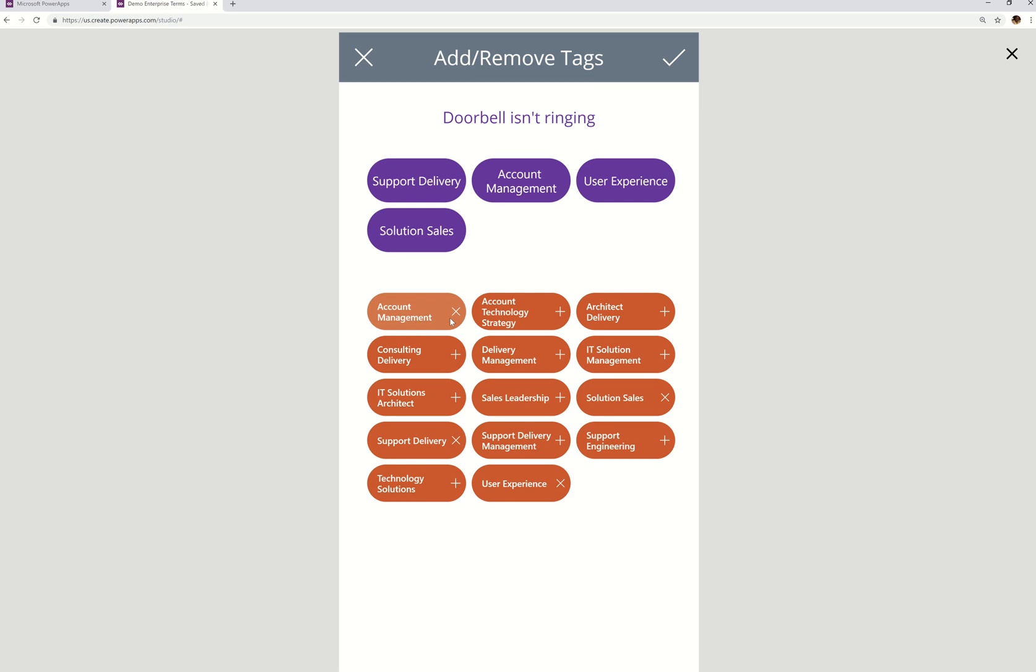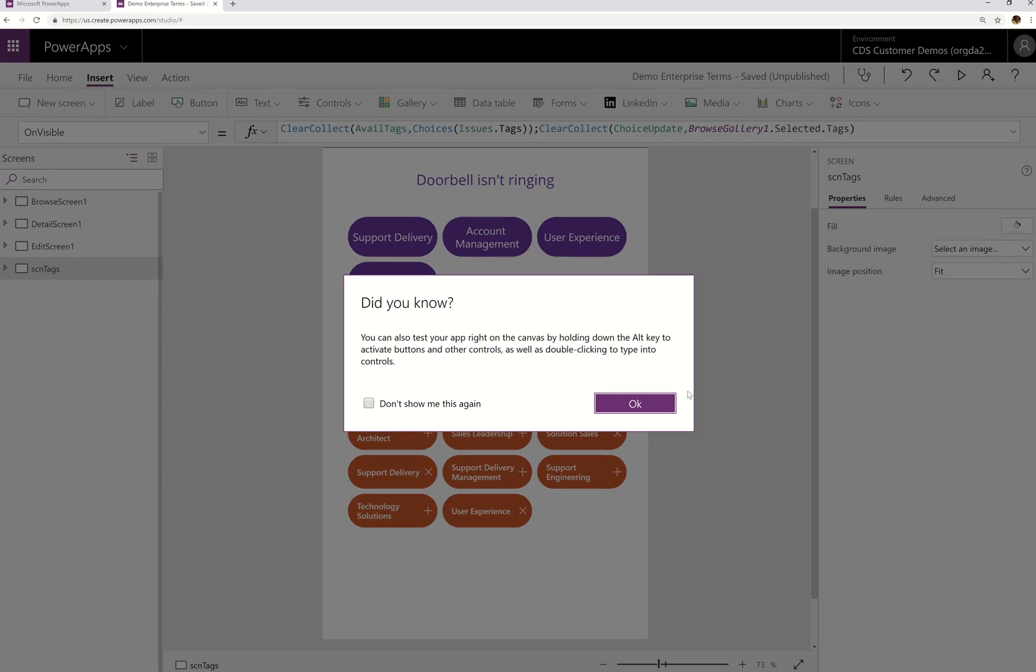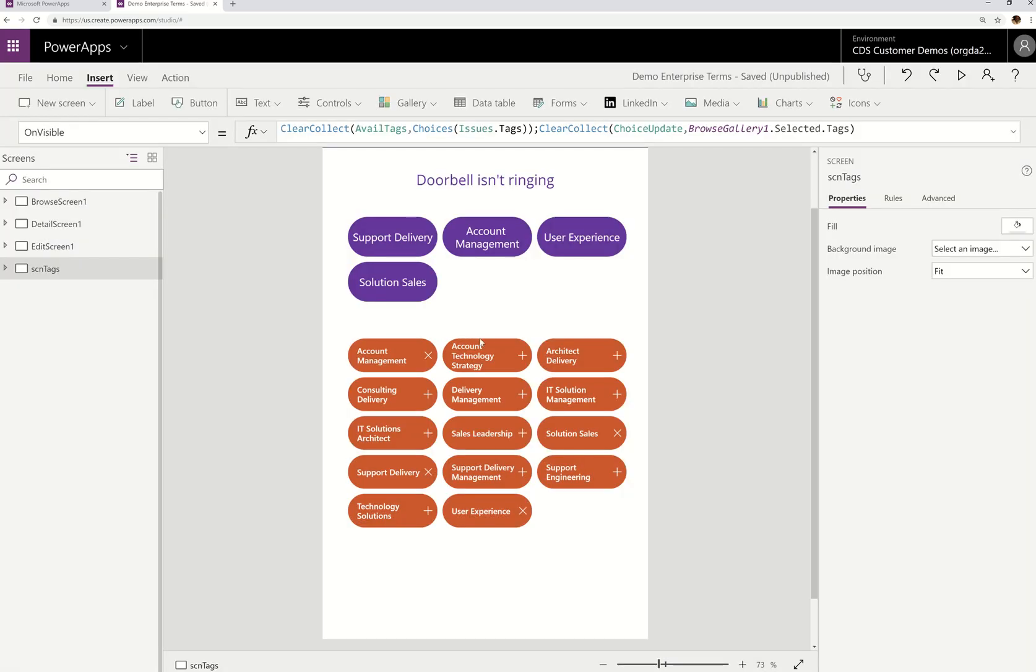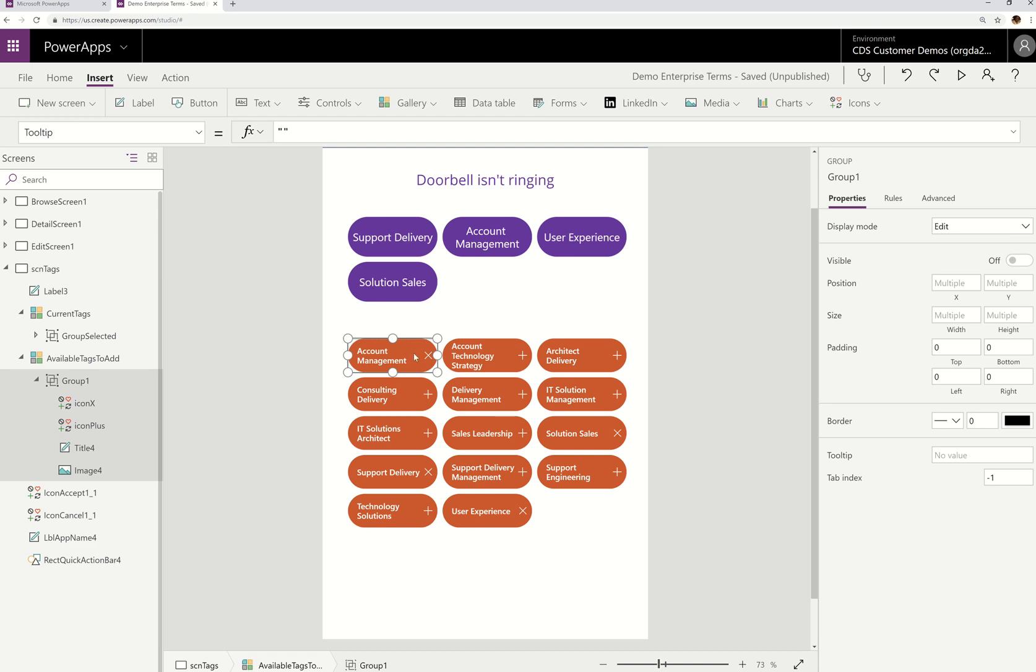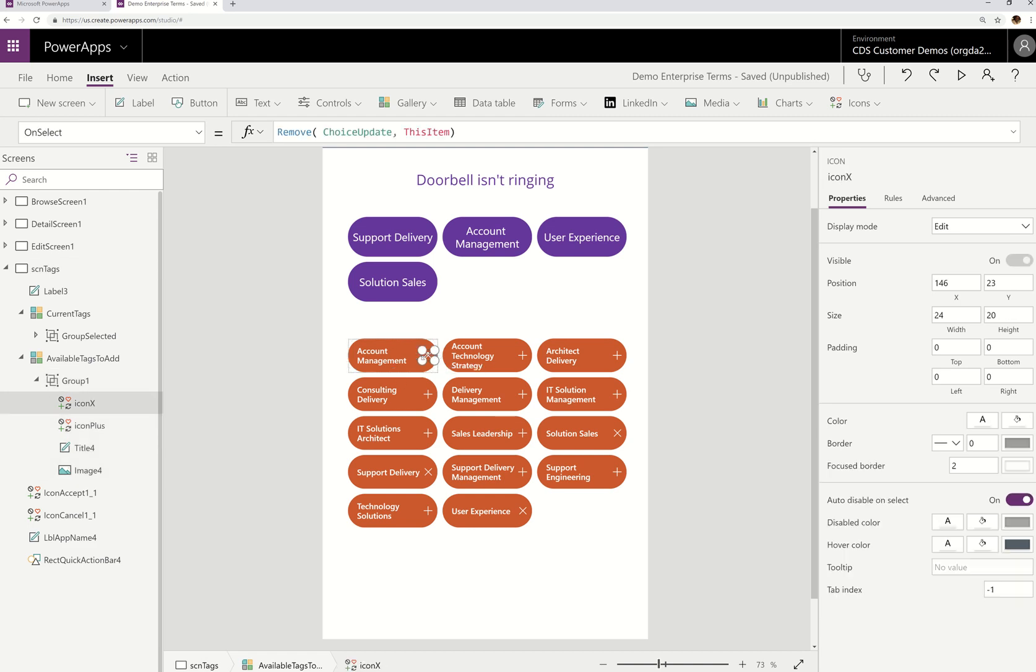So here's what I found out was wrong. And let's go into it and look at the formula. So I'm going to go into this gallery and select that icon, which is simply an X icon. Now, what I have on here is remove choice update this item. Well, it didn't look wrong to me, right?